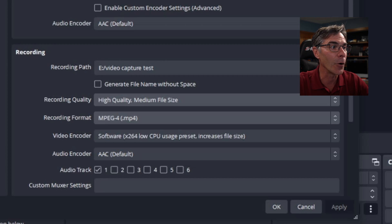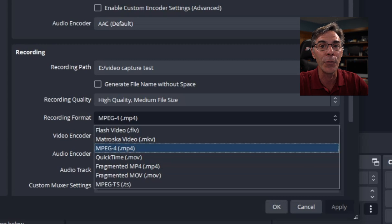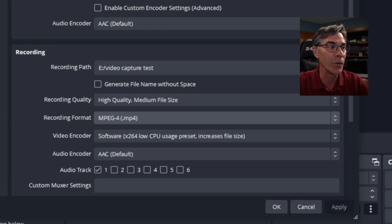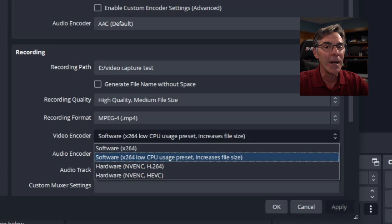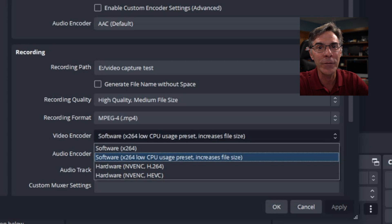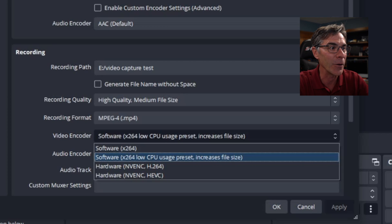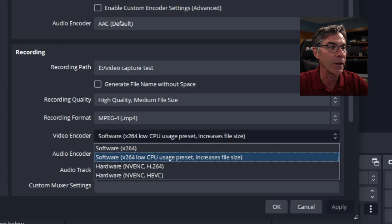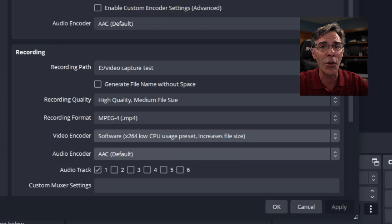The recording format, MPEG-4, the MP4 format, that is a nice universal format for Mac and PC. So go ahead and choose the MP4. The video encoder. If you don't know what kind of PC you have, you don't know what software, you don't know anything about it, pick the software x264 low CPU usage preset increases file size. That's okay. It's going to get the job done. I promise.